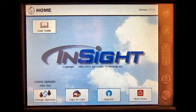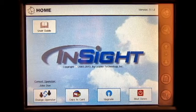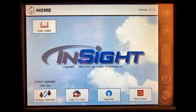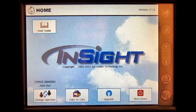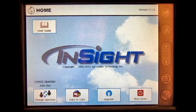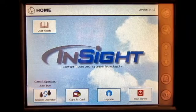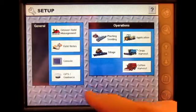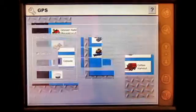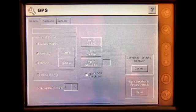In this video, we will be going over the GPS setup options in the Ag Leader Insight Display. From the home screen, press the Setup button, and then GPS and Guidance.